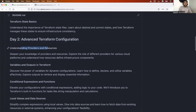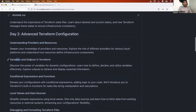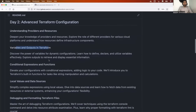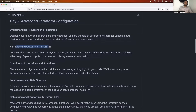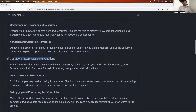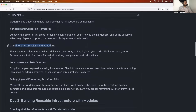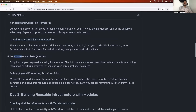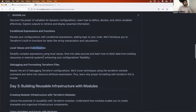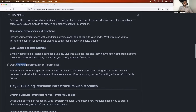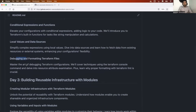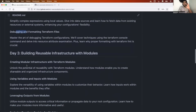Day two will be a bit more advanced. We'll cover providers, how to use variables — input variables and output values — conditional expressions and functions, local values and data sources in Terraform. We'll also see how to debug and how to format files in Terraform. Debugging is very critical so I'll be talking about that on day two as well.